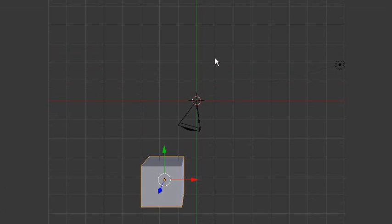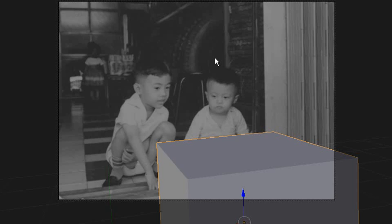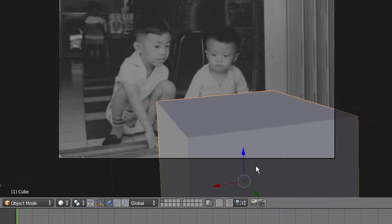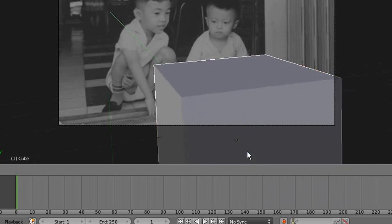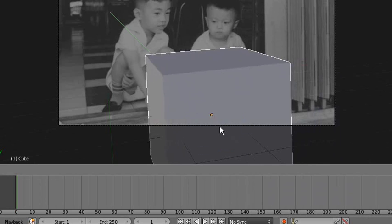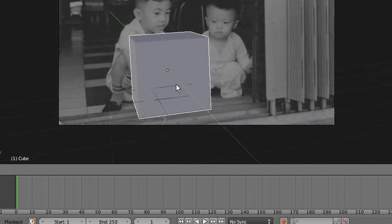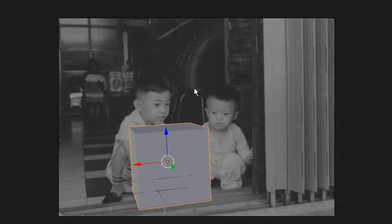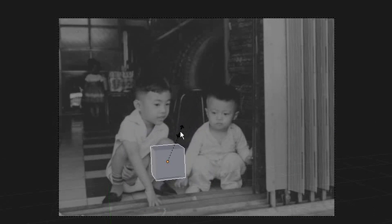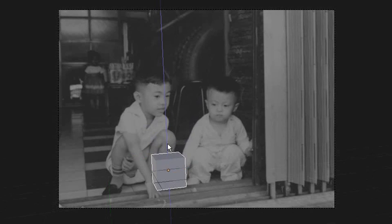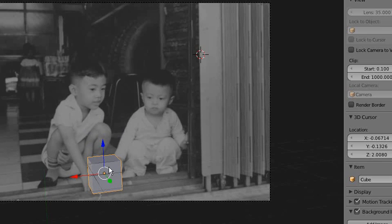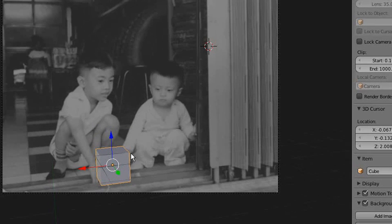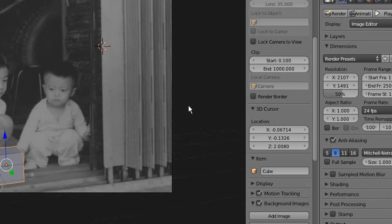If you go back to the camera view—press numpad zero—then you can see the cube moving forward. I can move a little bit closer. I can press S to scale the cube and scale it smaller. So you can see I can put it here.